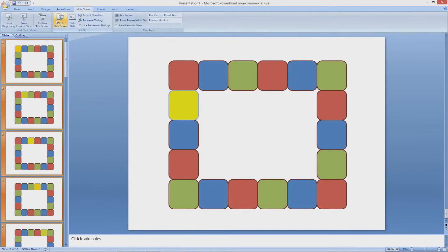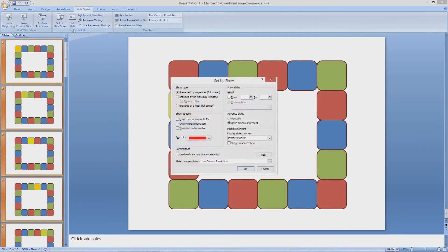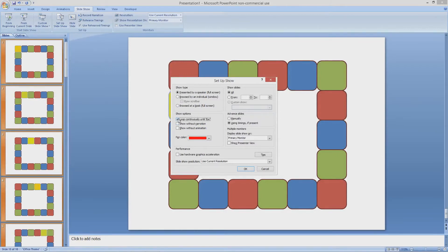Now go to slideshow, setup slideshow and click loop continuously until escape and click OK.